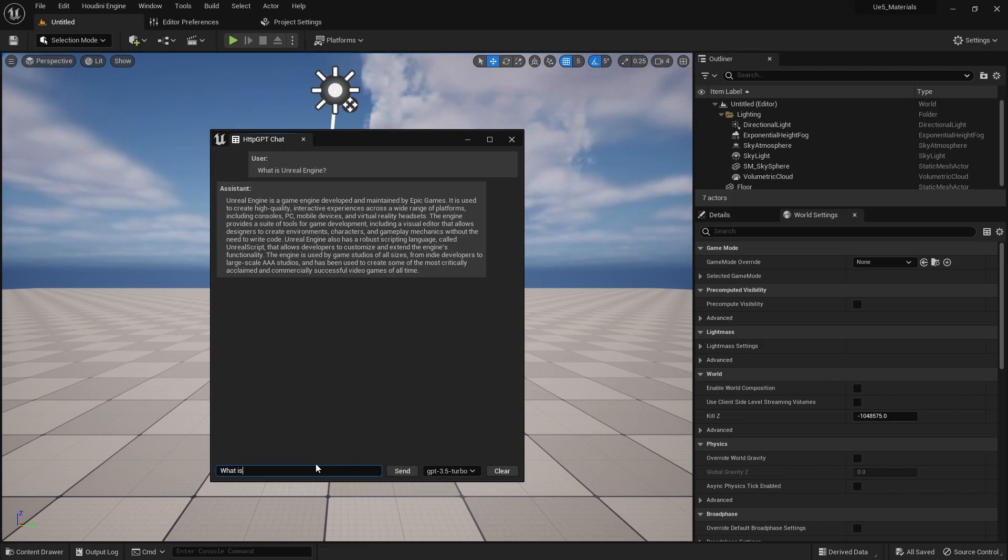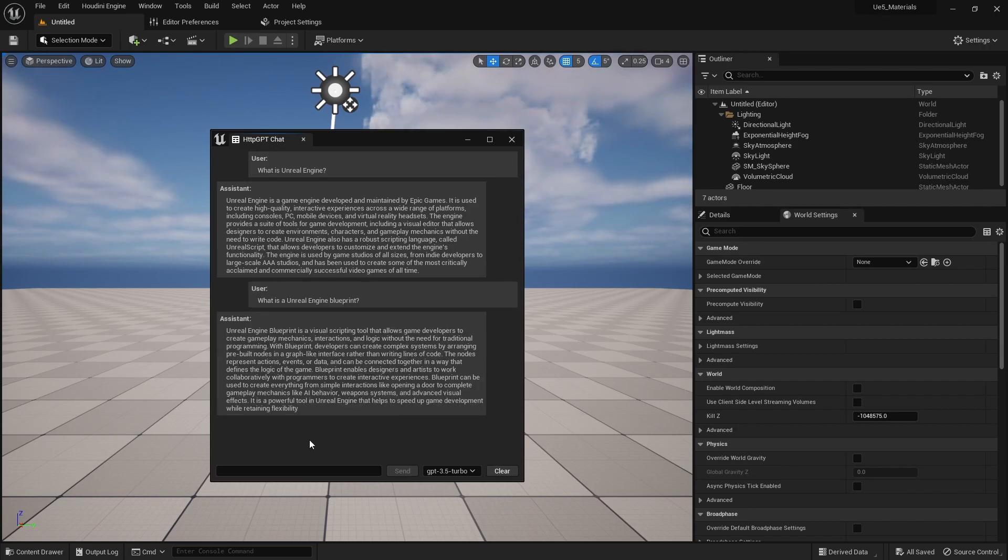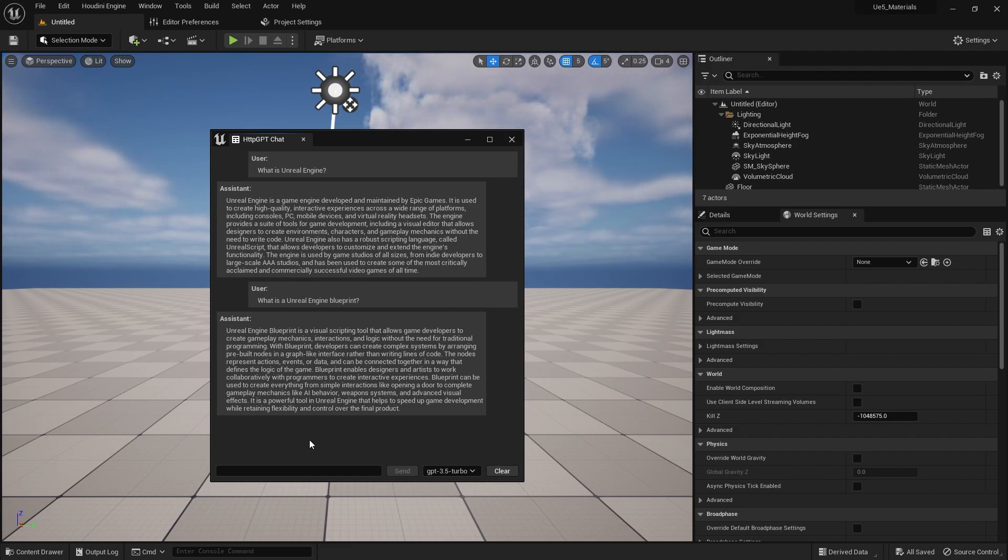Make sure we're specific. If I just say what is a blueprint, it's probably going to tell me something about architecture. I want to know what an Unreal Engine blueprint is. Unreal Engine blueprint is a visual scripting tool that allows game developers to create gameplay mechanics, interactions and logic without the need for traditional programming.